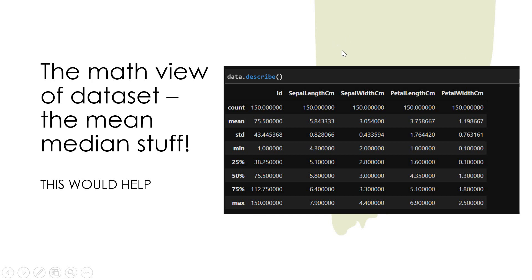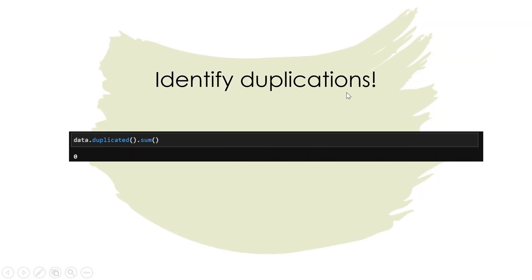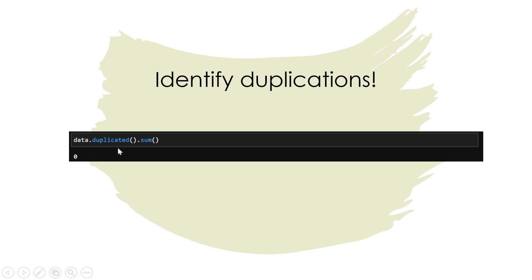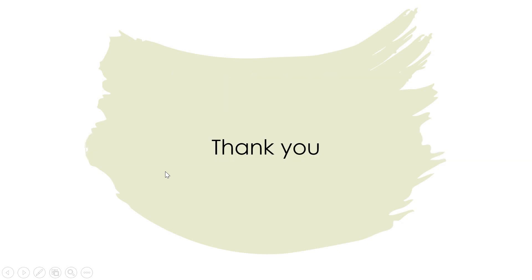Next is to identify duplications. Do we have any duplicate entries? This is actually a very important step that we need to do before we go ahead and work with your dataset. So dot duplicated dot sum - this is the name of the dataframe. Dot duplicated dot sum will get you how many duplicate entries are there.